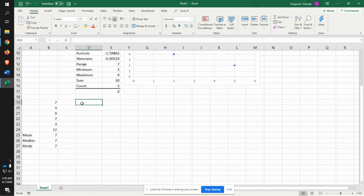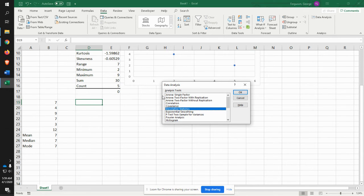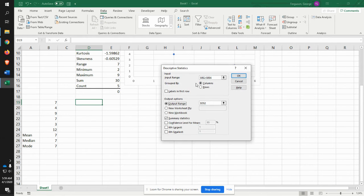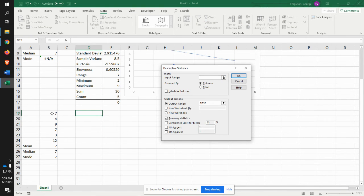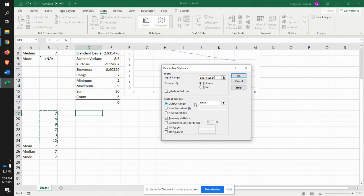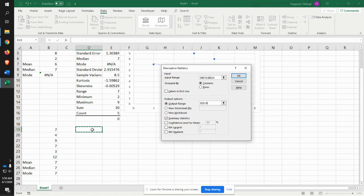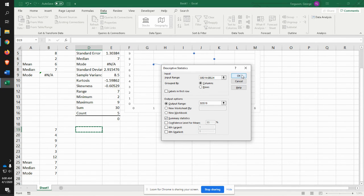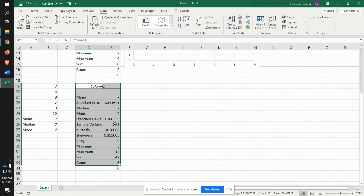So now what we're going to do is let's look at the summary statistics. Let's just kind of check our work. We go to data, data analysis, descriptive statistics. The input range, zap that. We're saying it's going to be here. It's in columns. Our output range, we're going to put that here. We want summary statistics. So our mean or our average is seven. Median and mode is seven. Standard deviation is pretty big.